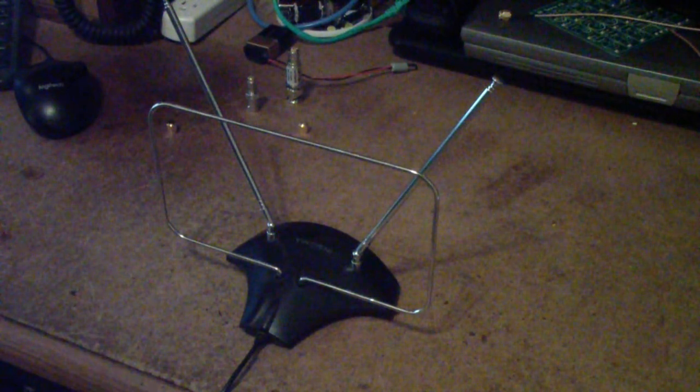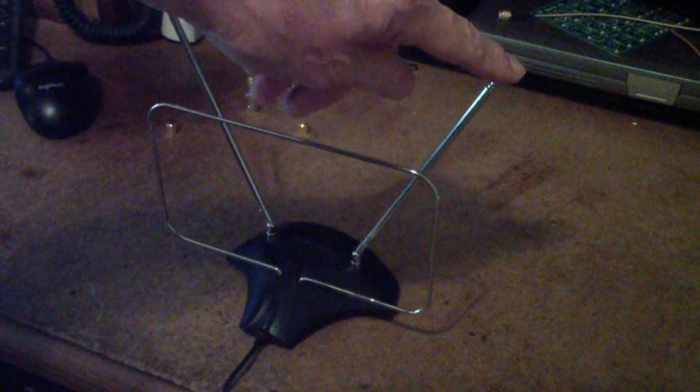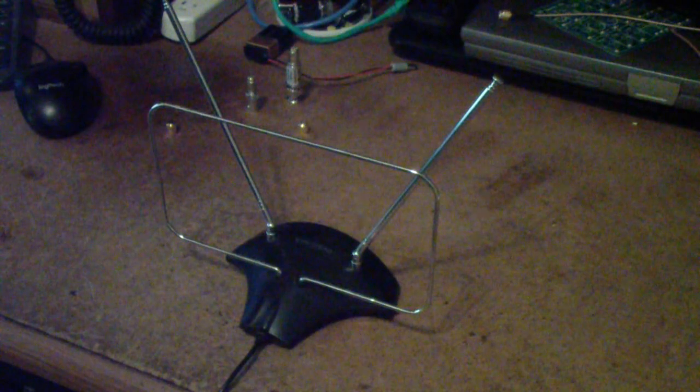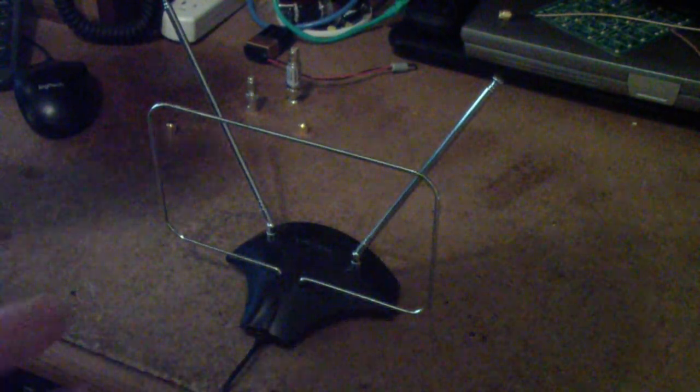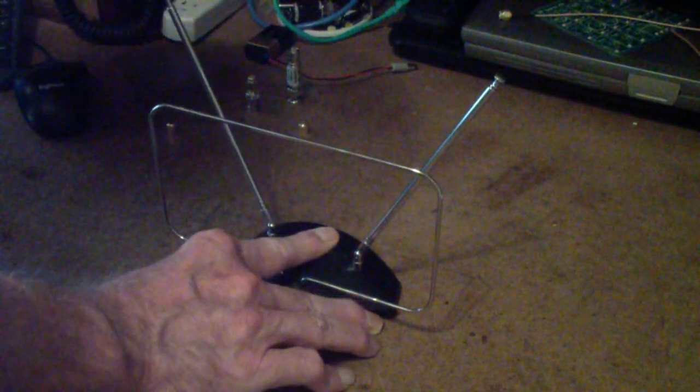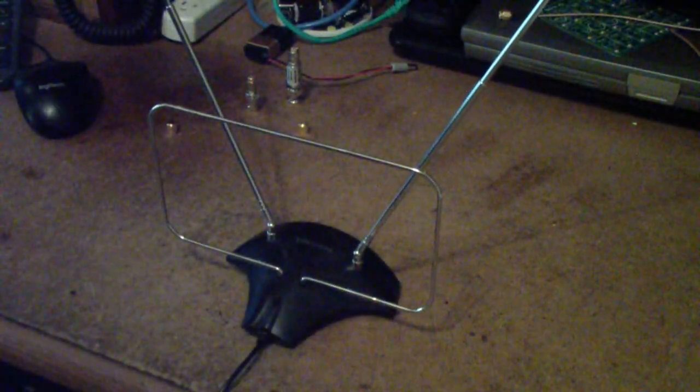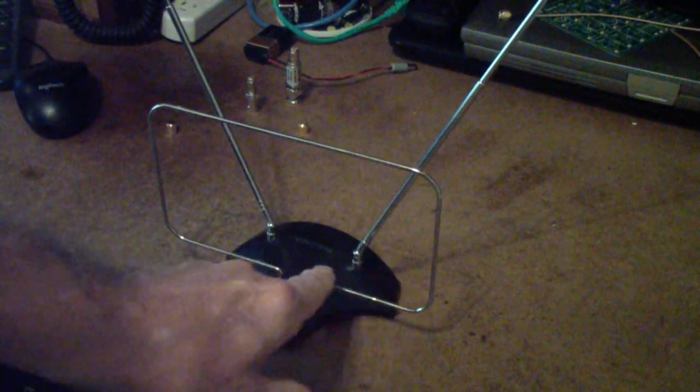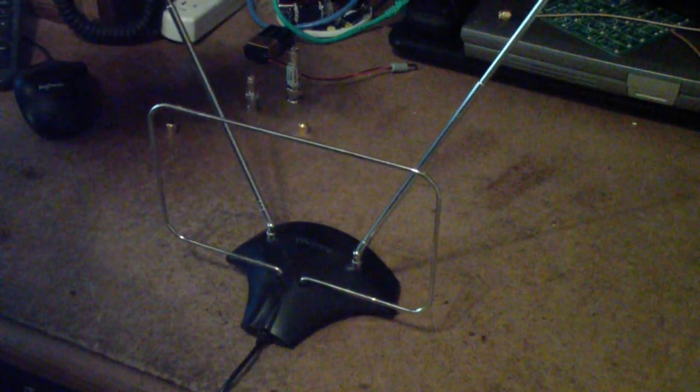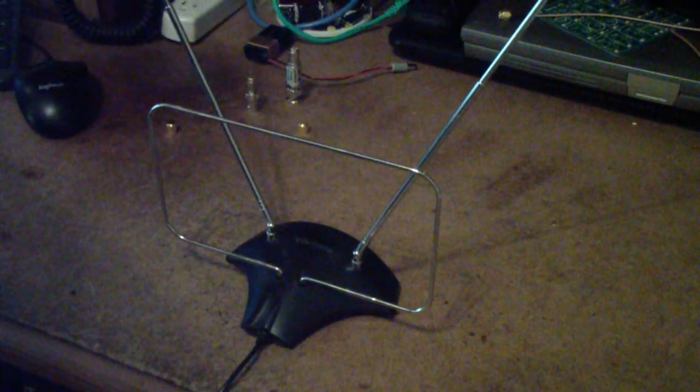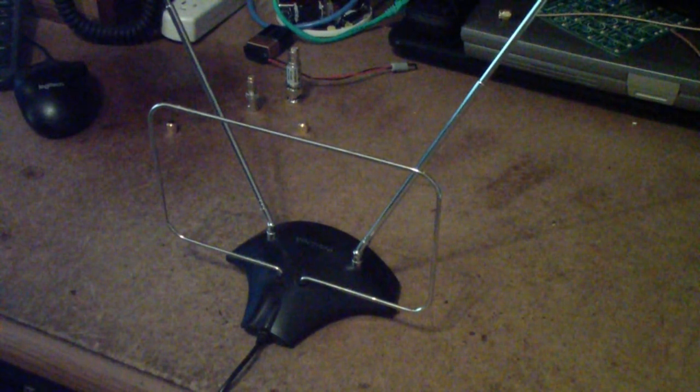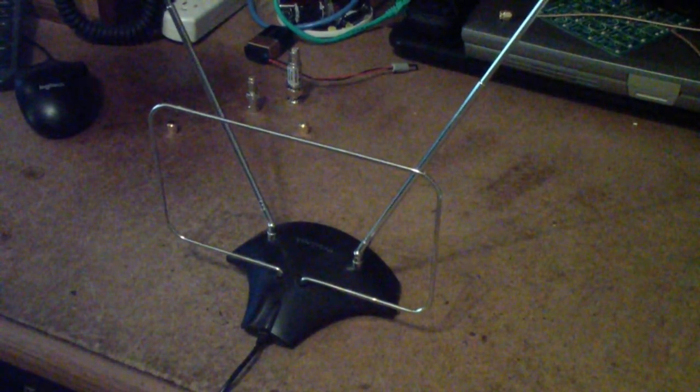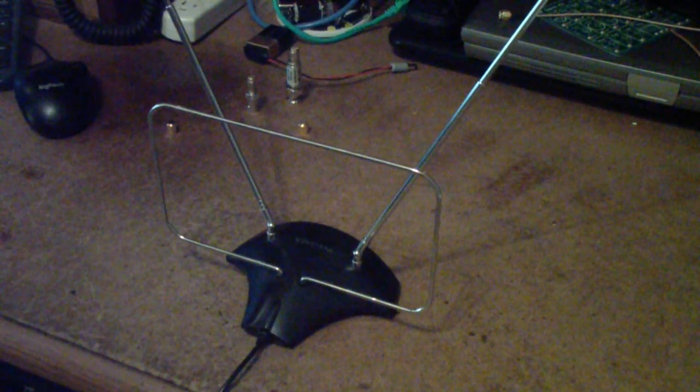Now, I have the VHF rabbit ears, if you want to call them that, all the way down. What I'm going to do is pull them all the way up, and by the way, this is the UHF portion of the antenna, and these rod antennas are the VHF part. So what we're doing is we're looking at a TV antenna. Now, I will point out there are, I have violated every rule in the book in doing this.